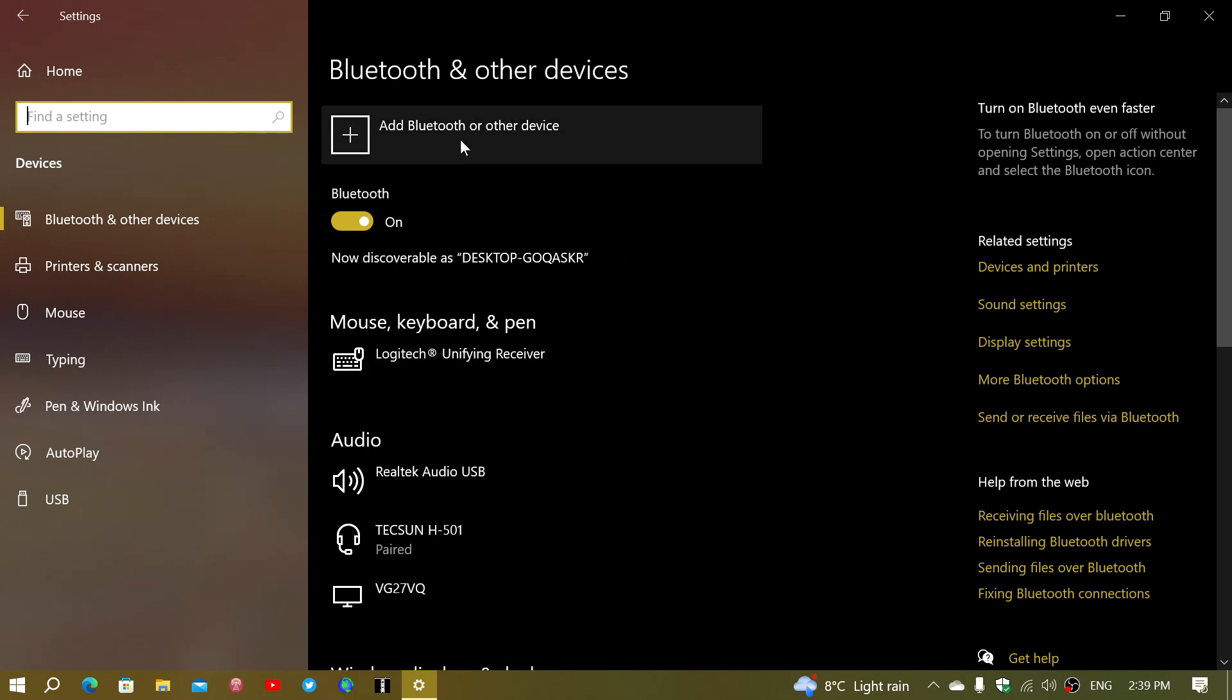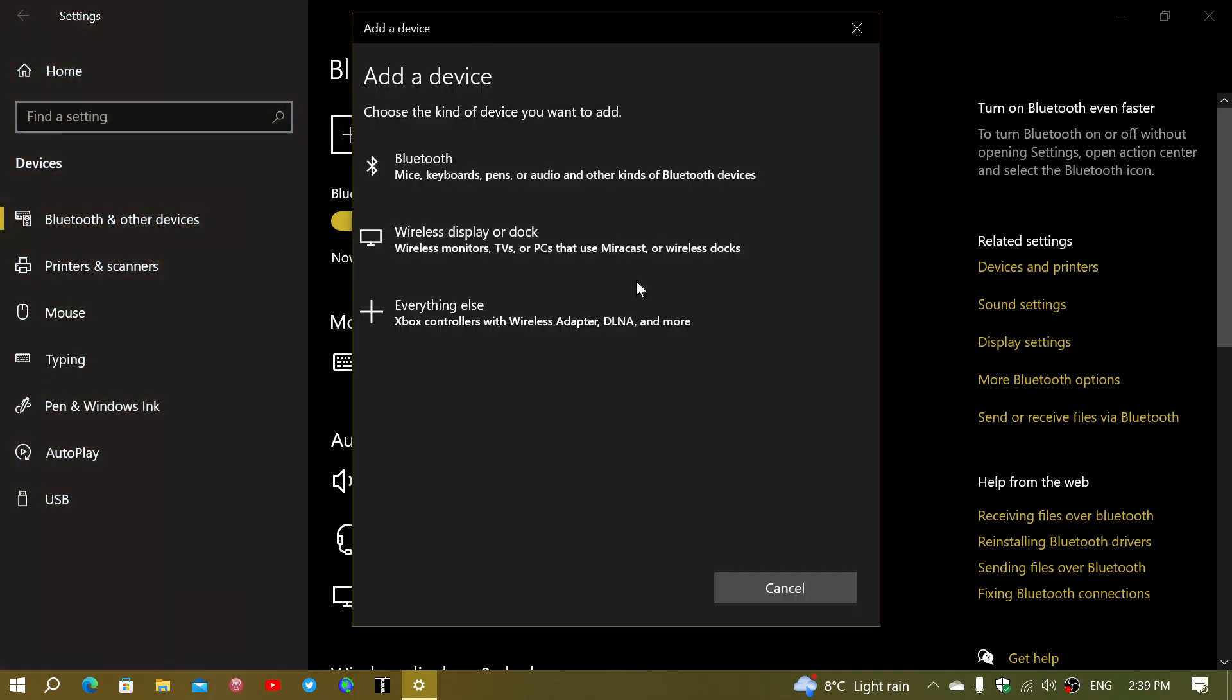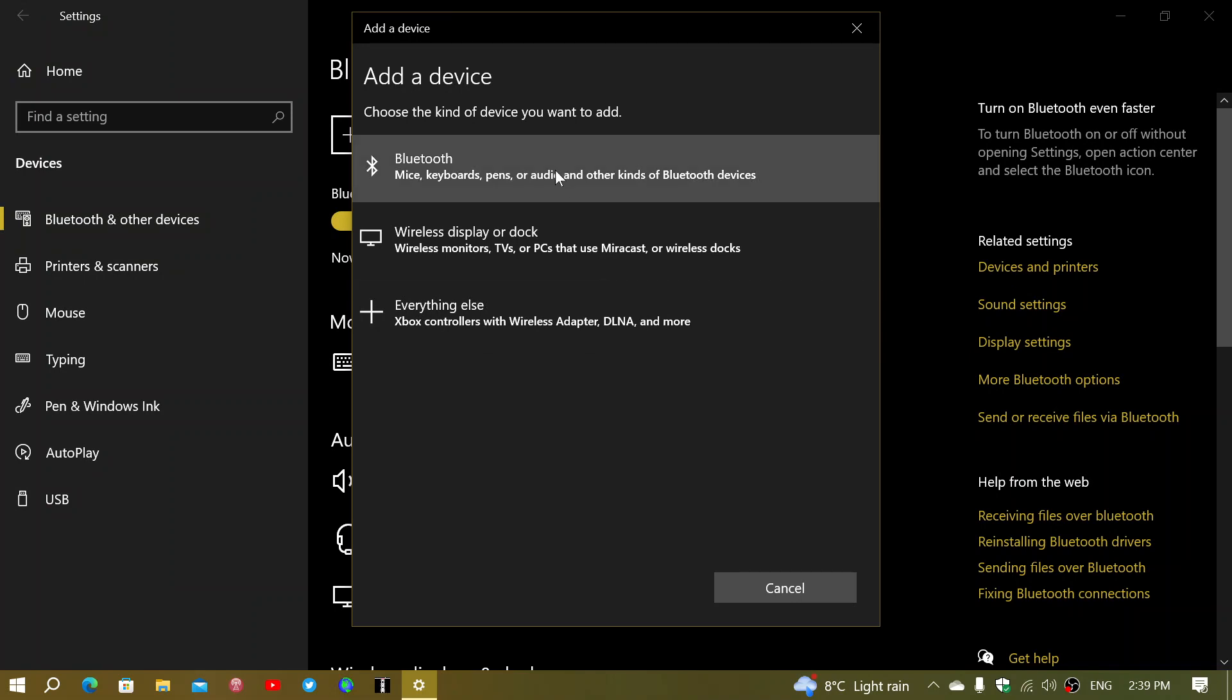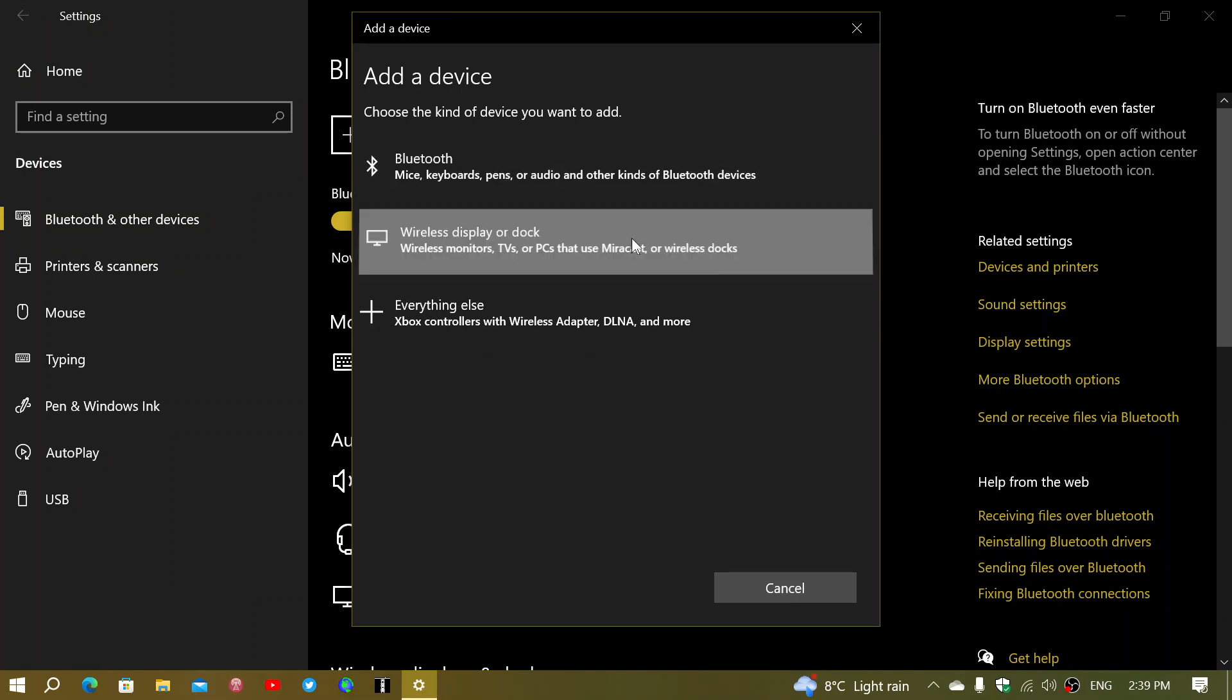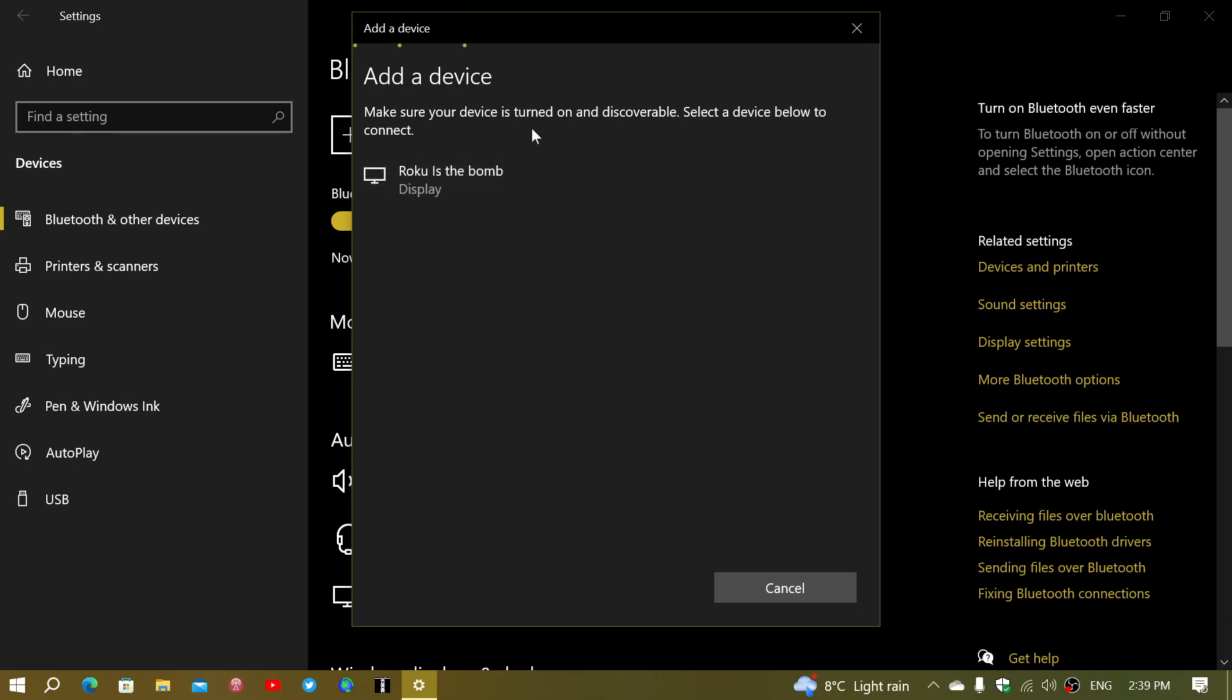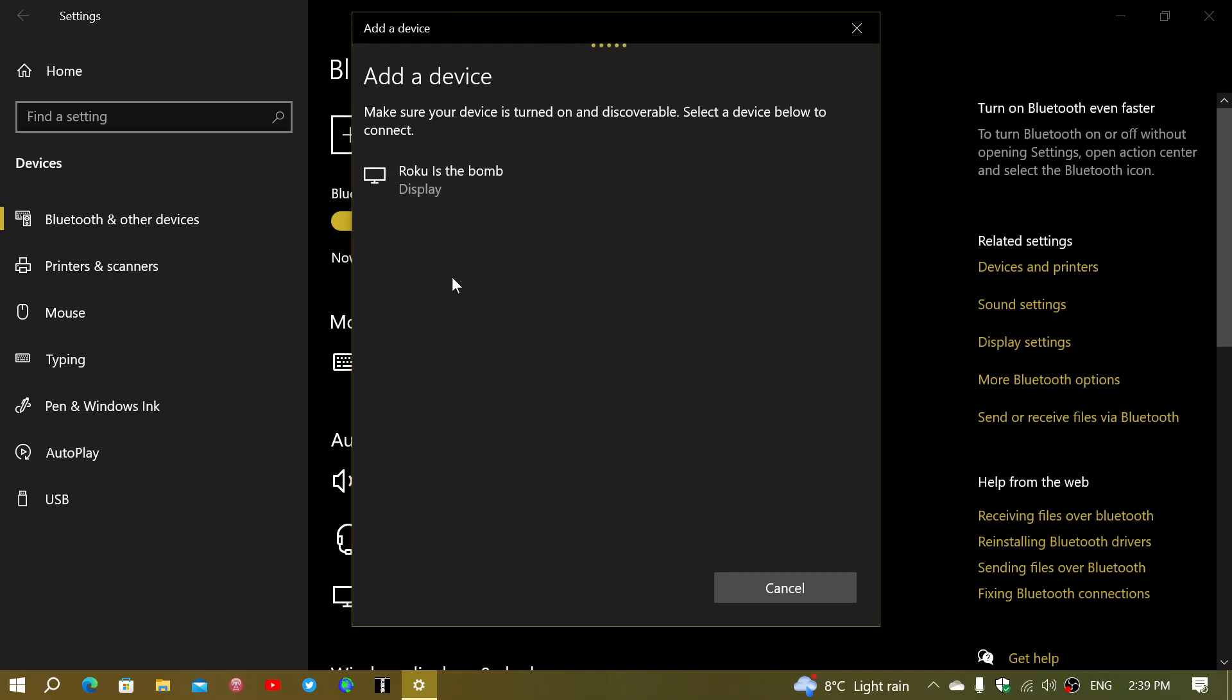So you can see add Bluetooth devices. Let's detect anything. So wireless display or dock. Let's see what it's going to find here while I'm talking. So Roku. I don't have a Roku, so this isn't mine. There's this tracking going on and the possibility of seeing devices around you.